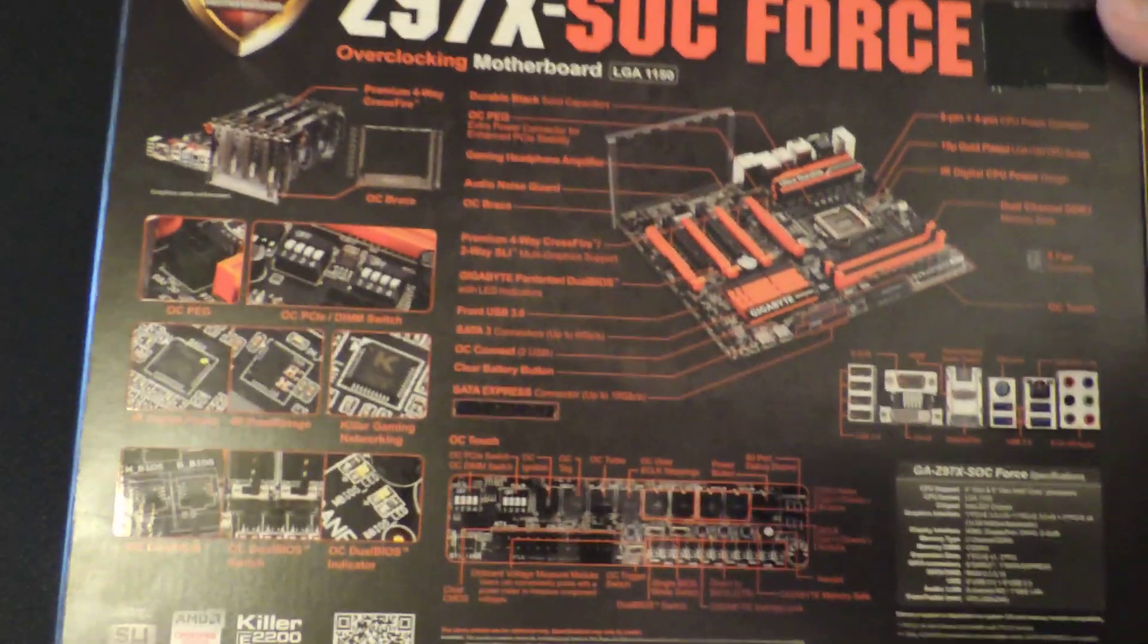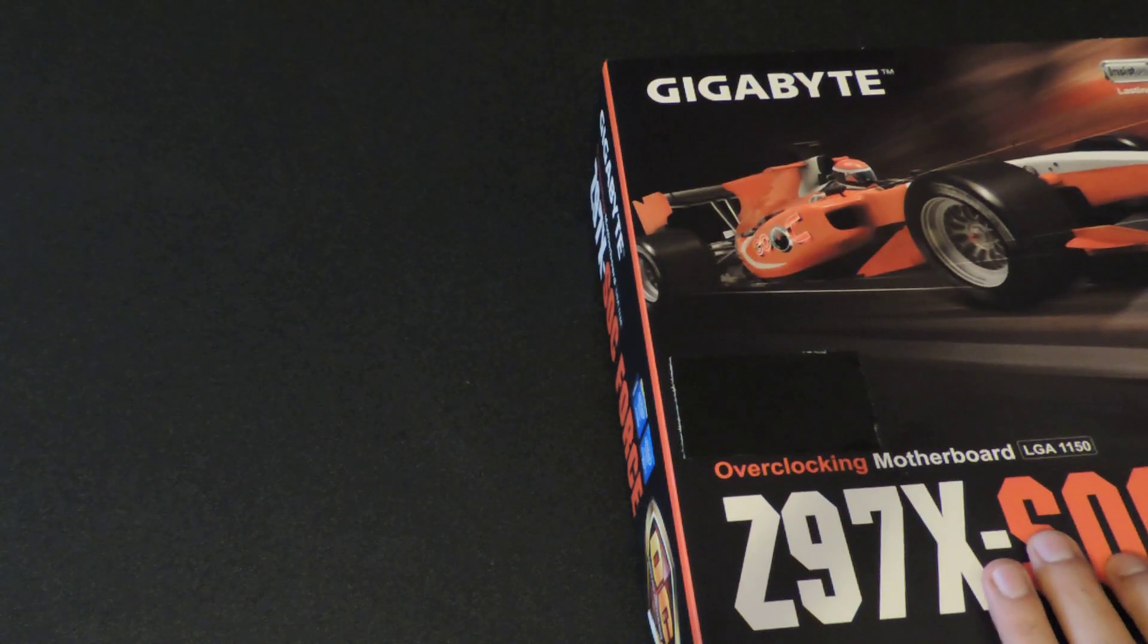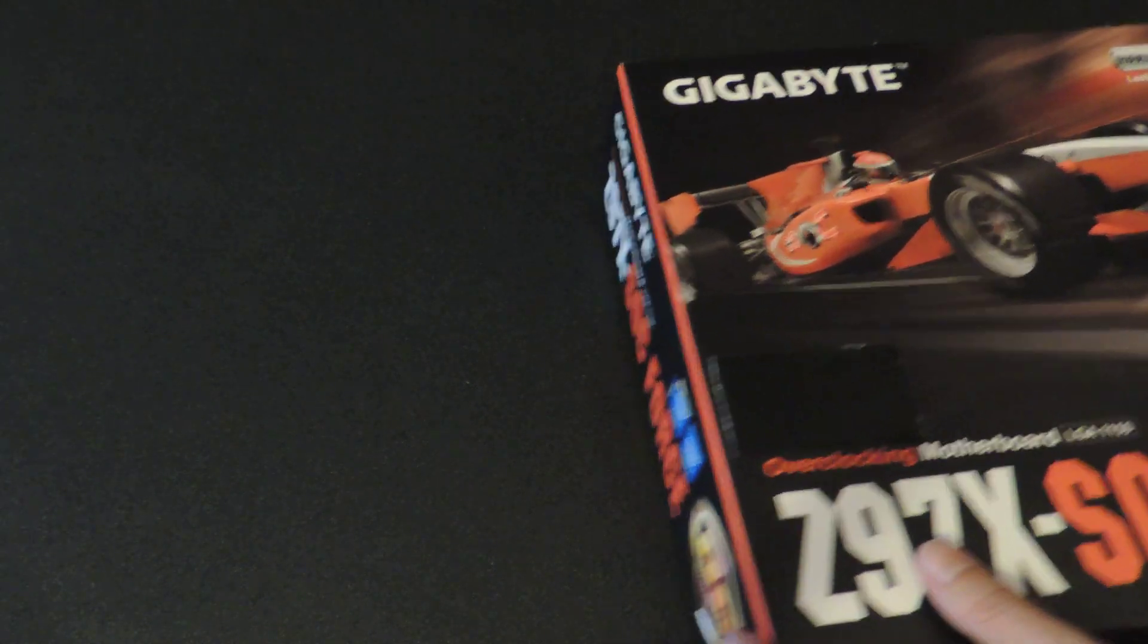And then the back of the box shows some features, which I will show more in depth in the review. So let's go over the accessories first.